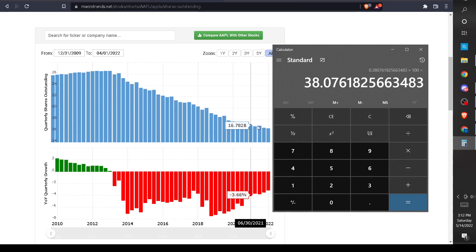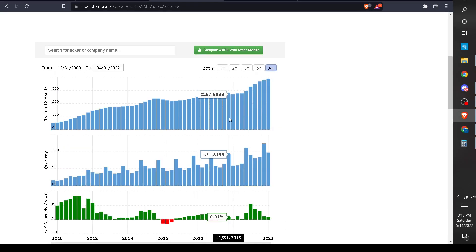Now we can look at revenue to understand why Apple started trading at these higher PE ratios above what it used to. It used to trade around 10 to 20 PE, now it's over 20. Looking at what happened: around 2020 revenue was flat, then all of a sudden a huge boom - going from around $274 billion up to $386 billion.